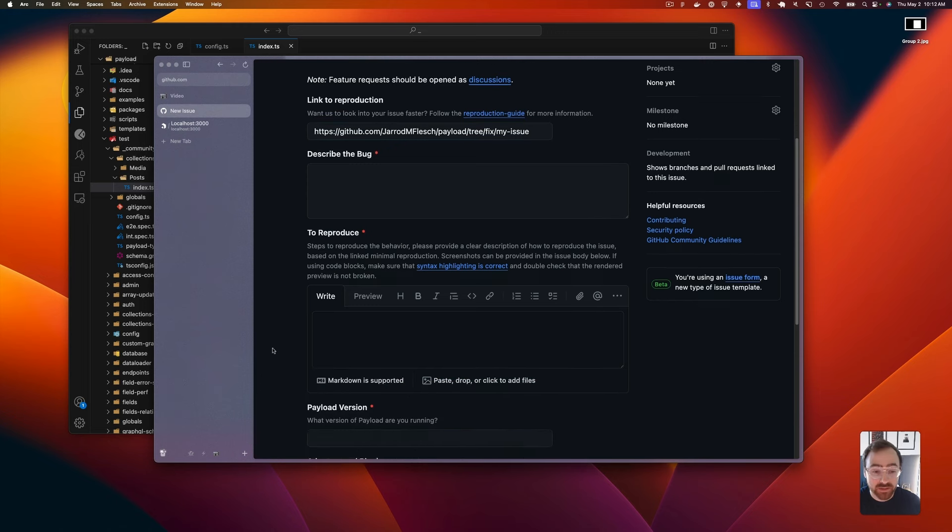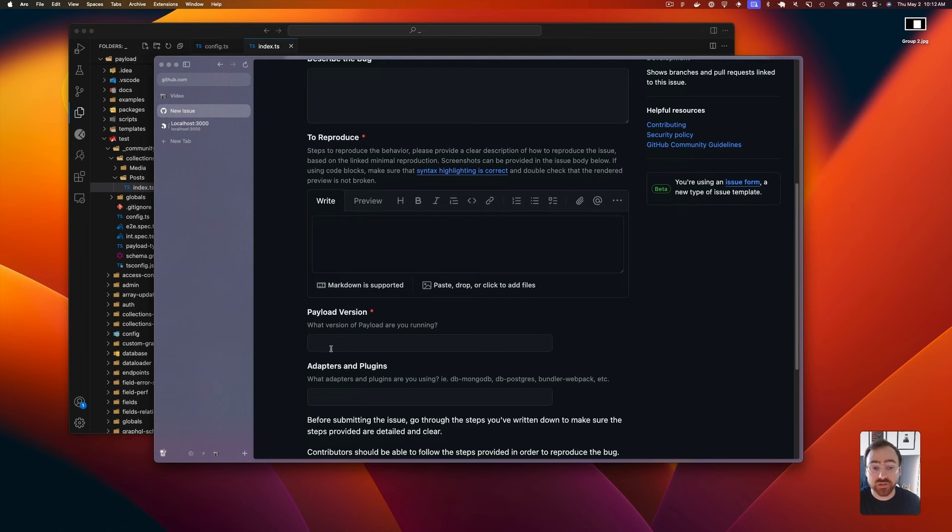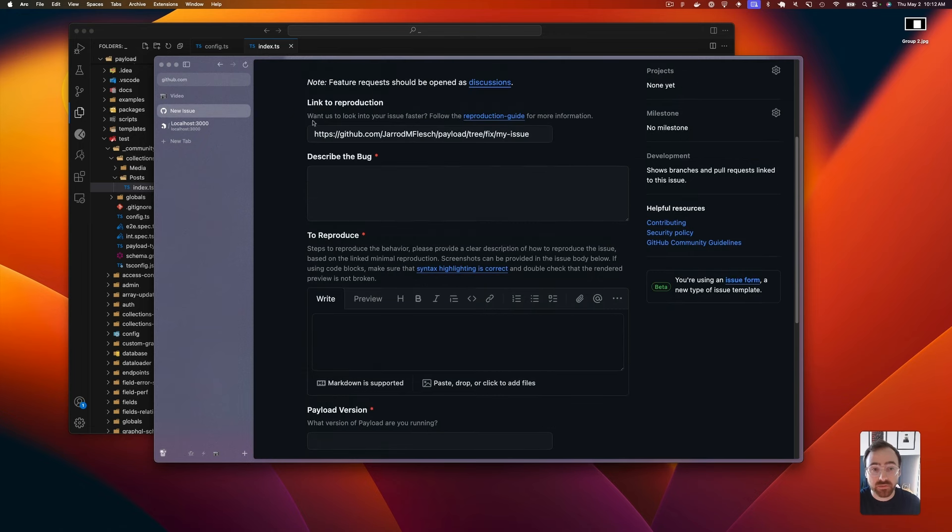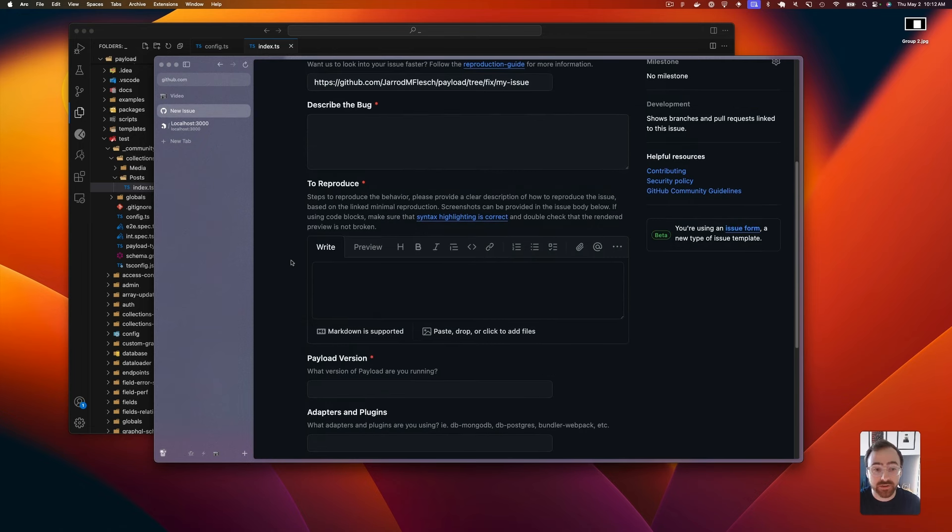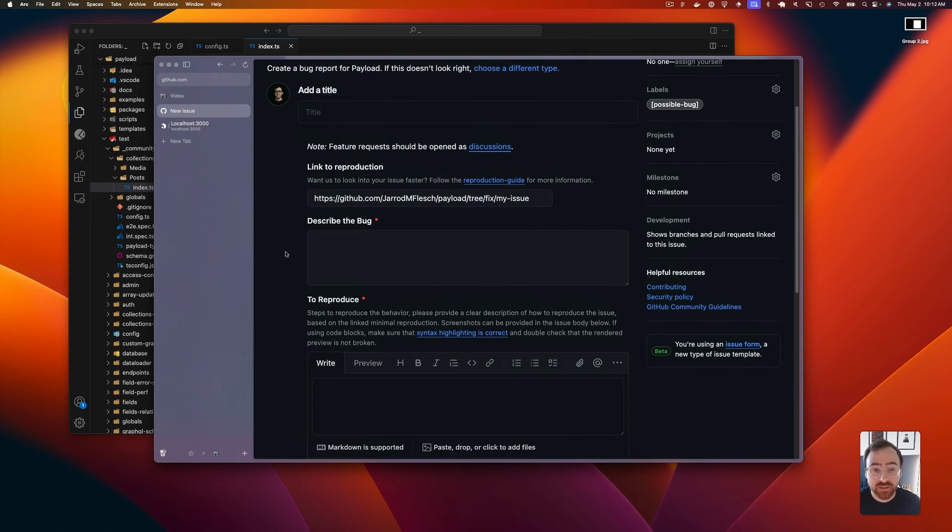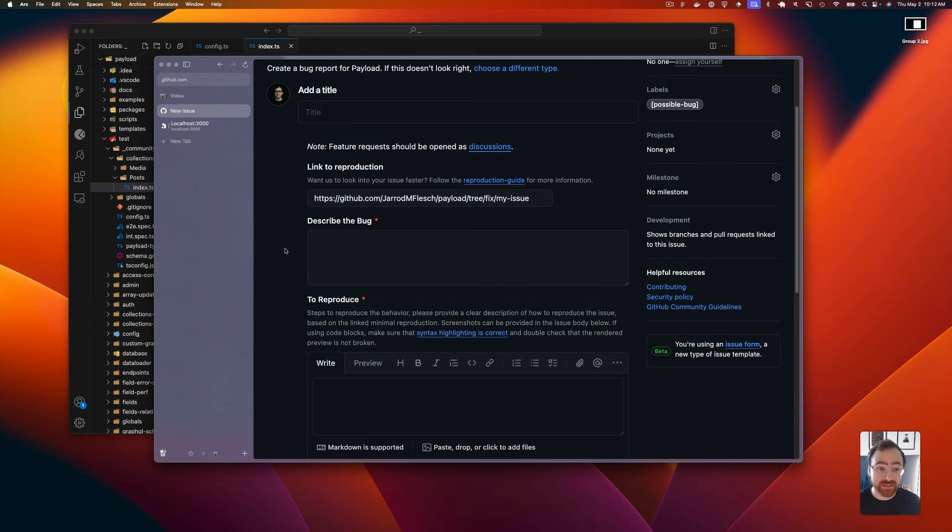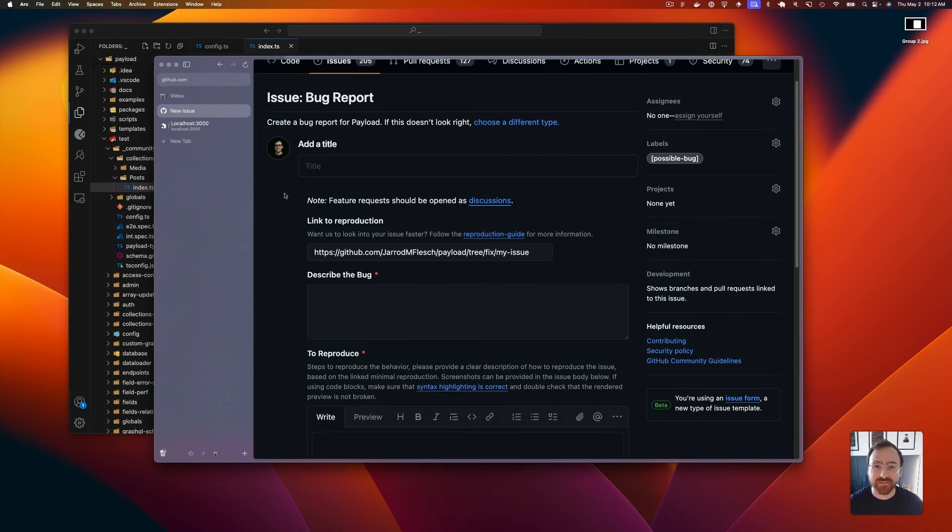were able to recreate it, you write that here. And then the version of Payload - those are the three main fields that are very important to us. If you can do that, that would be killer. Yeah, that's really all I have. If you want to know any more, you can hit me up on Twitter. Have a good one.